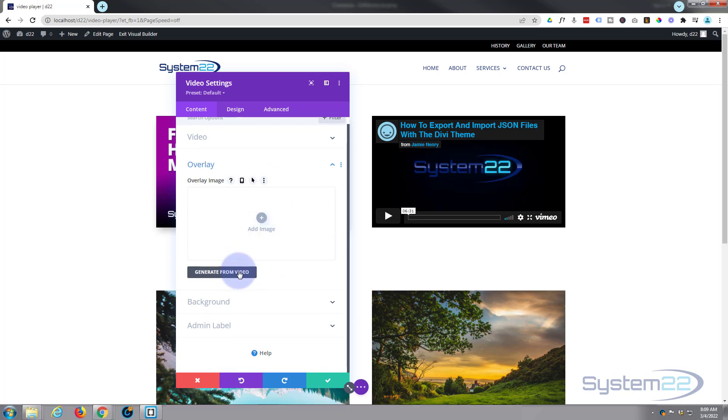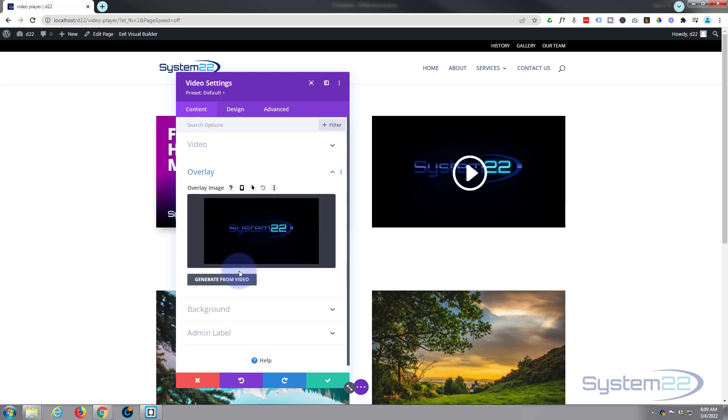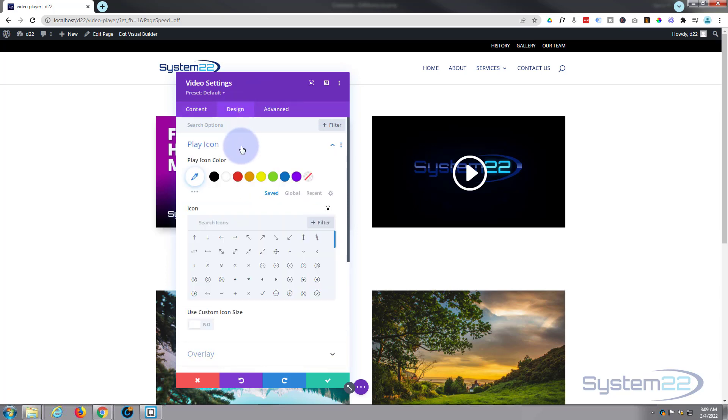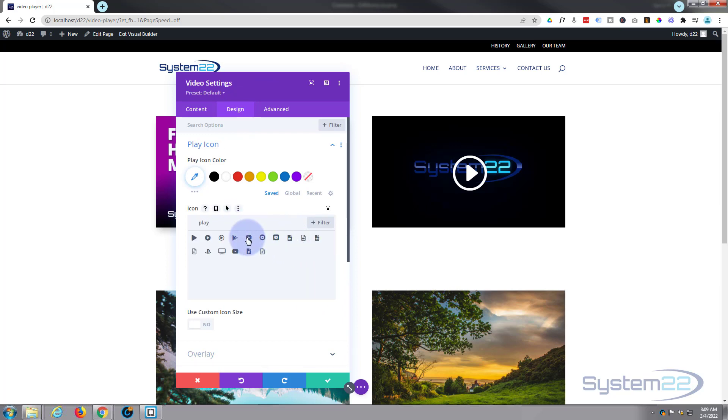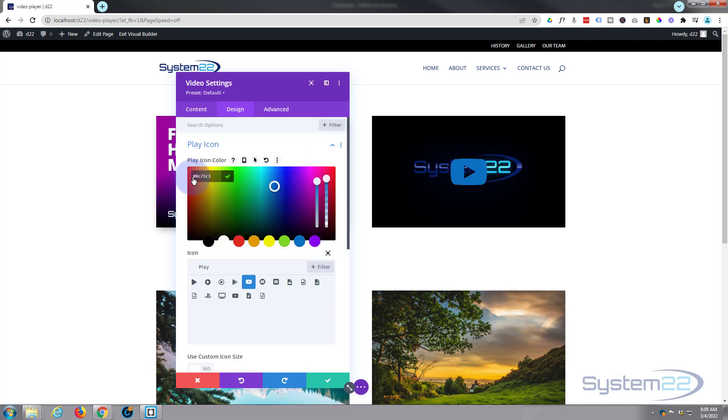You can change the play icon. Let's make it a blue one for Vimeo this time. A bit lighter in color than that, I think. I've just clicked on the color field and I'm just rolling it up so it gets lighter.